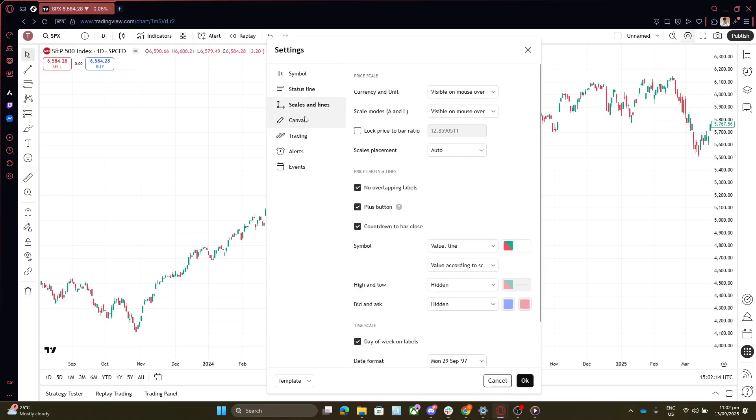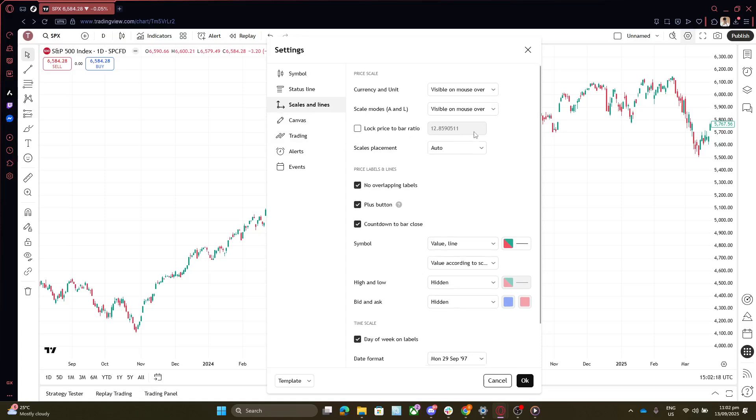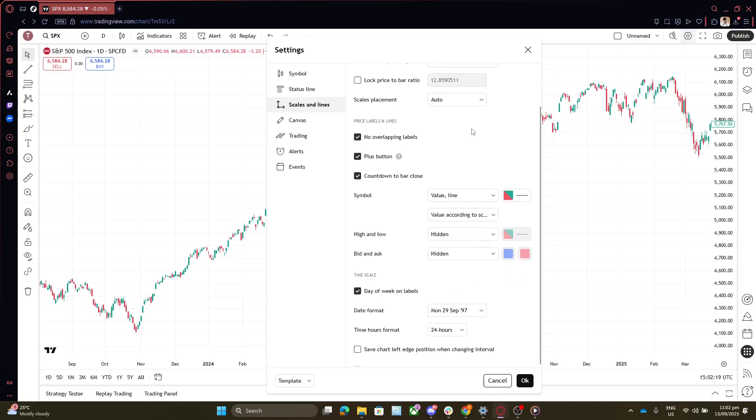Once you're in the Scales and Lines section, direct your attention to the part that deals with time format. There should be an option labeled Time Hours Format within this menu. This is where you can switch between the available time format options.